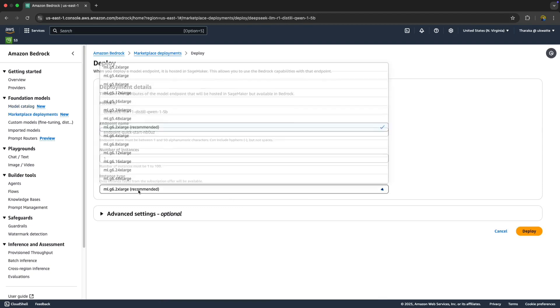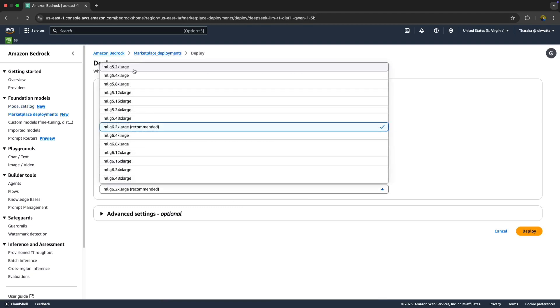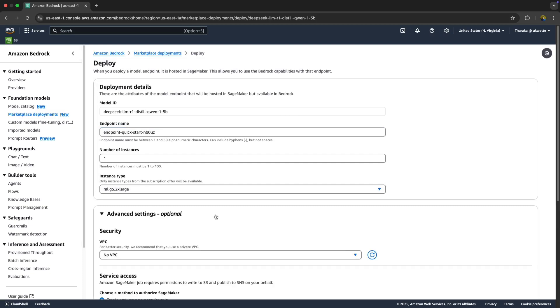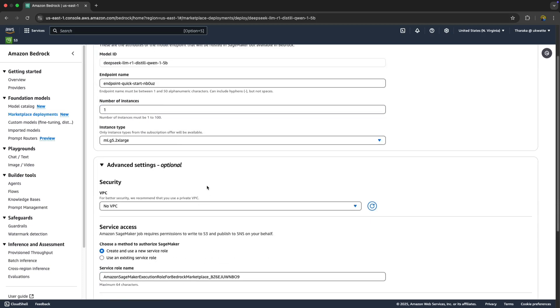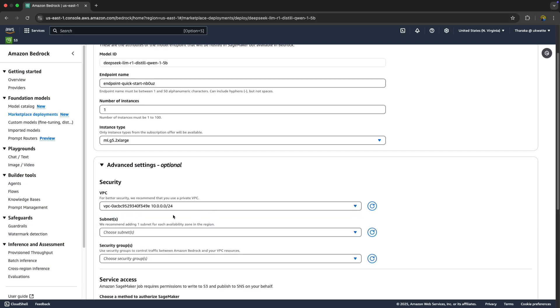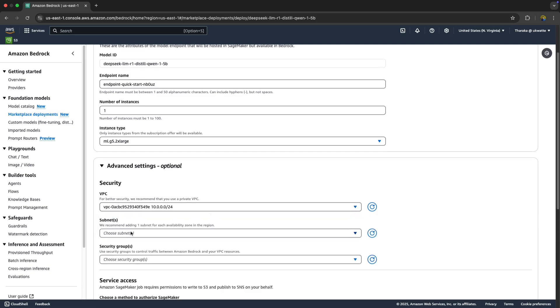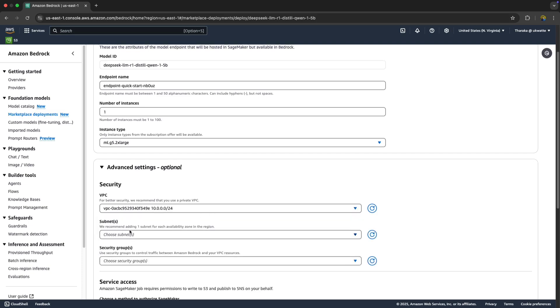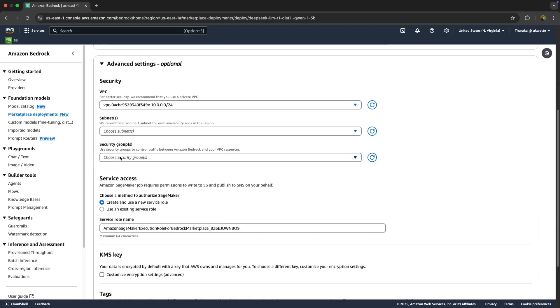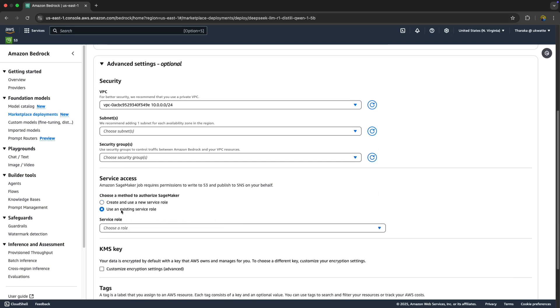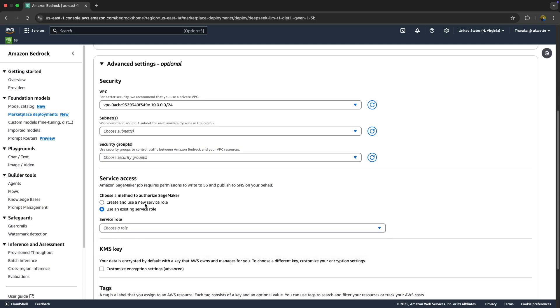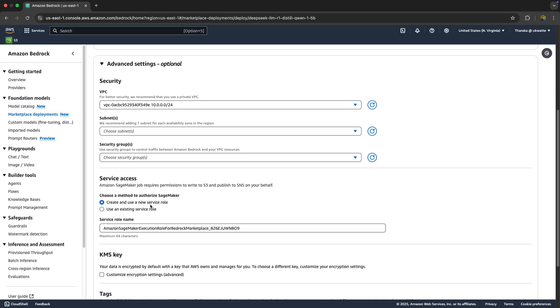I'm going to reduce this to probably ML.G5.2xlarge. In advanced settings, we have the option of deploying it to a VPC. Select your subnets - recommend adding one subnet to each availability zone in the region, then security groups, and also an option of selecting an existing service role or create and use a new one.